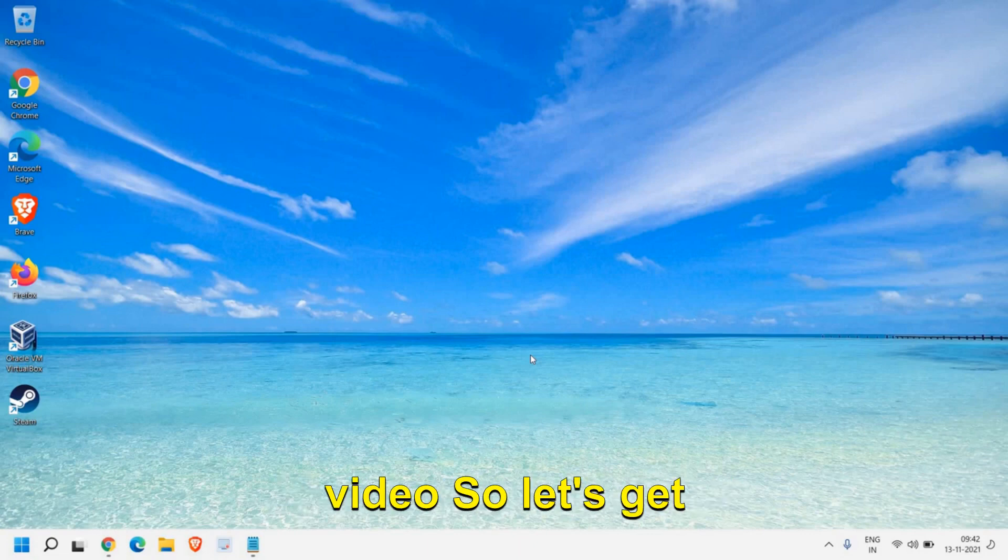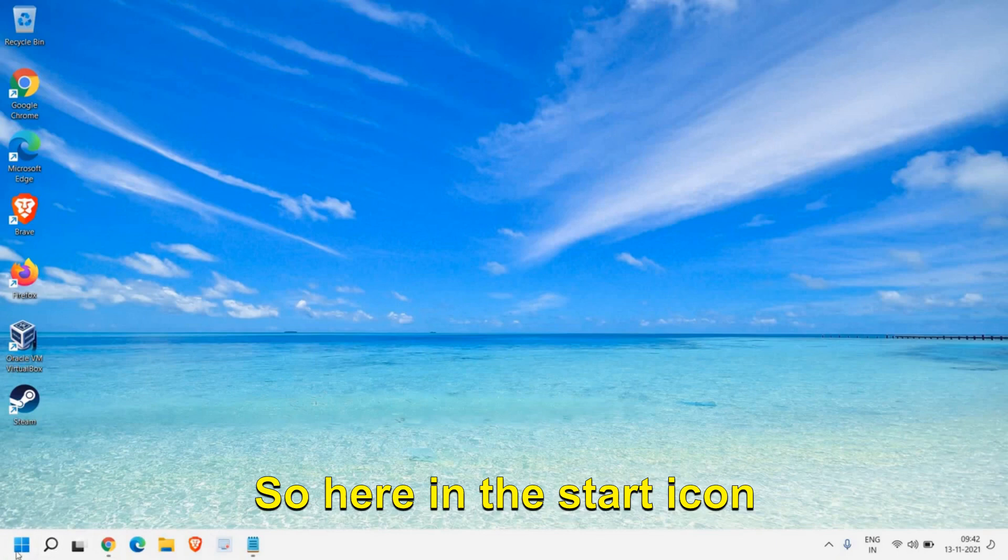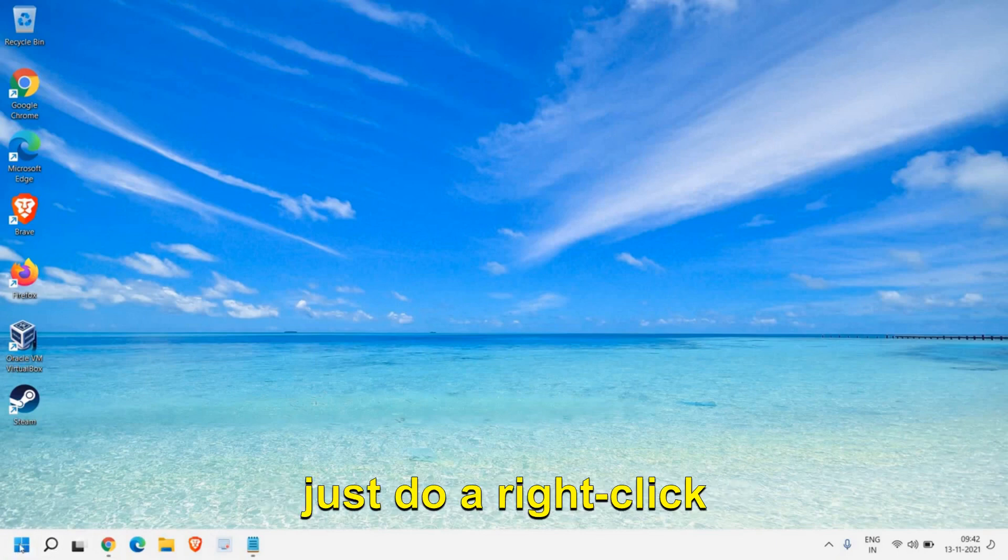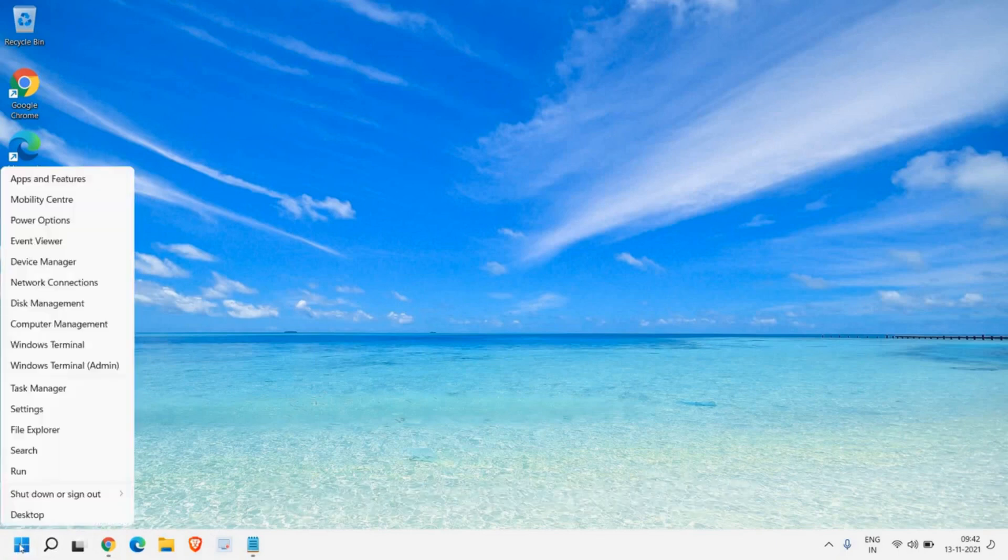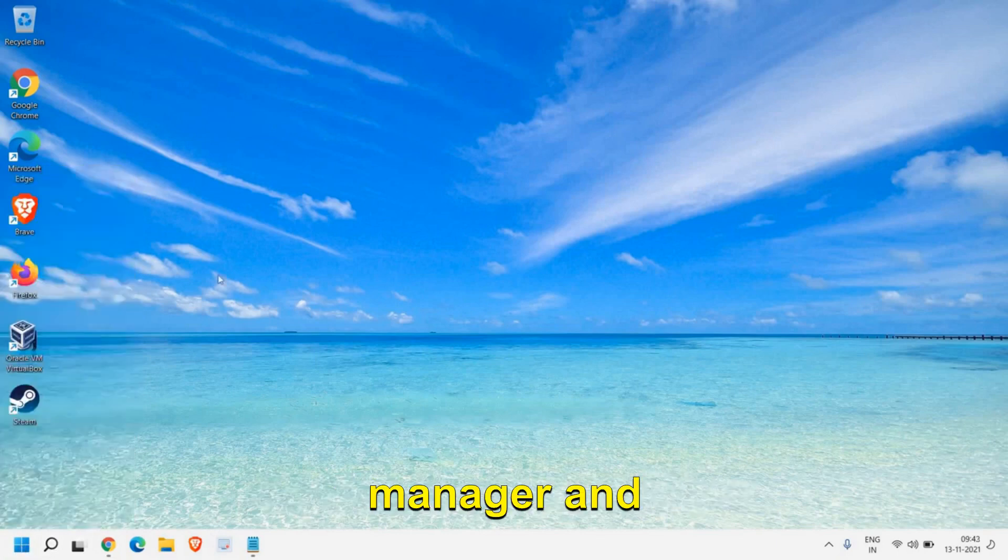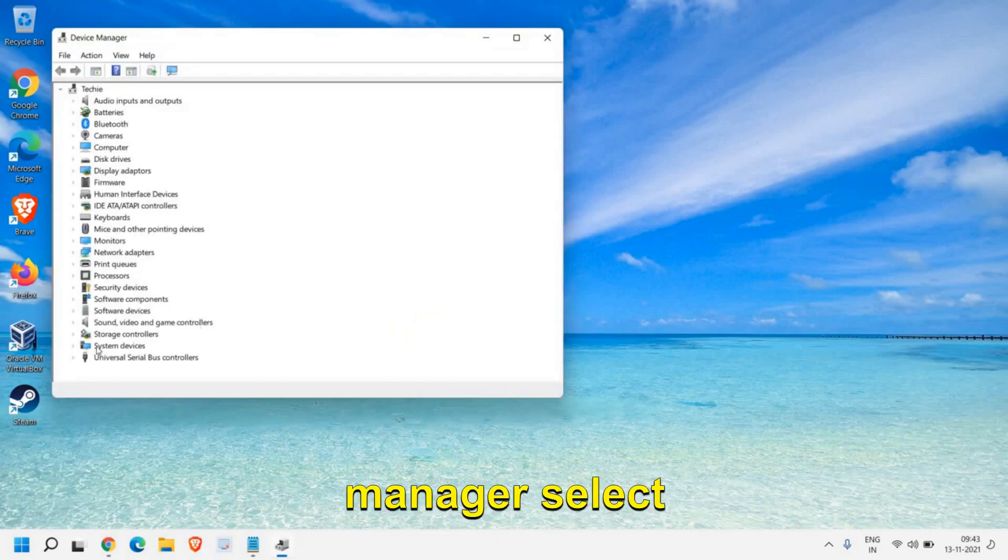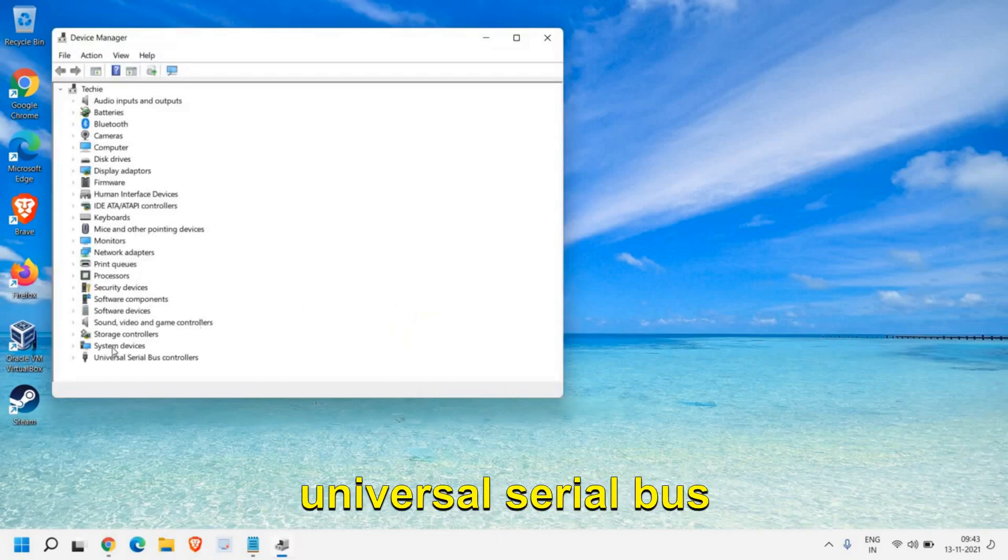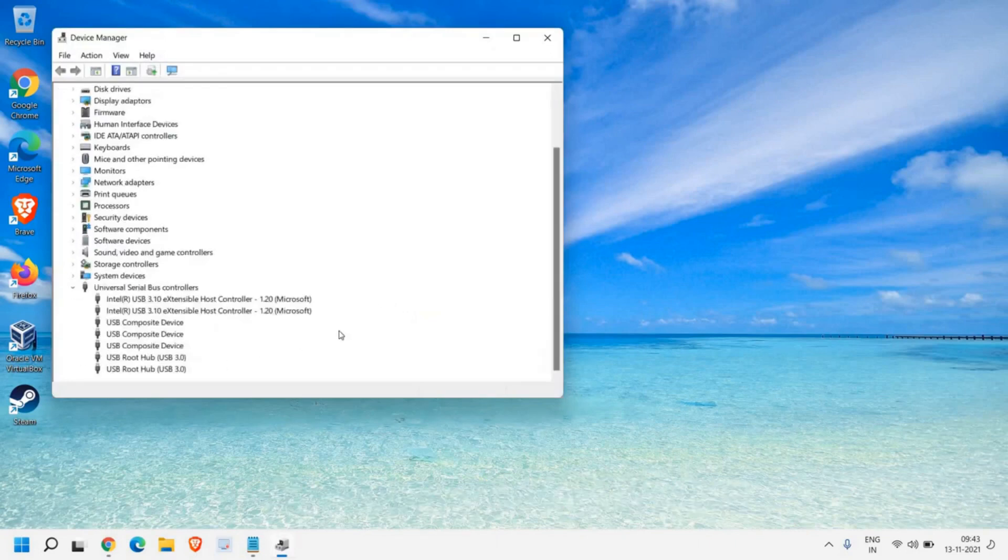So let's get started. Here in the start icon just do a right click and then go to Device Manager. Once you're in Device Manager, select Universal Serial Bus controllers.